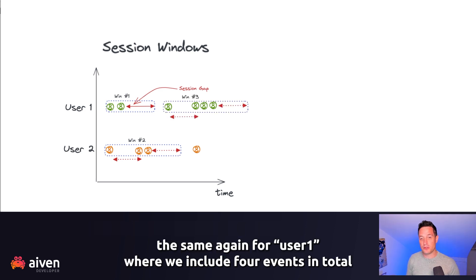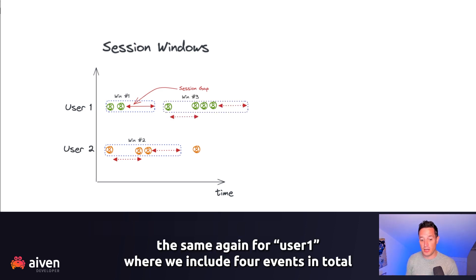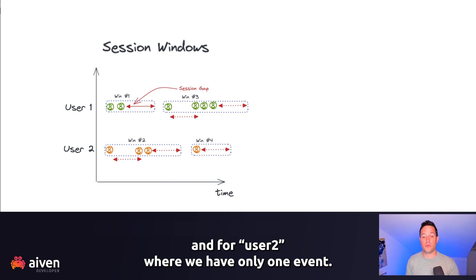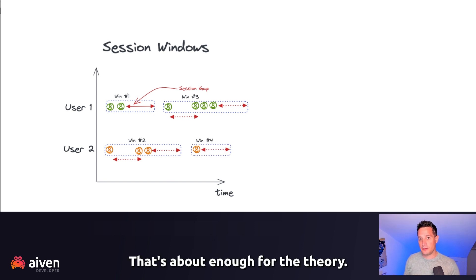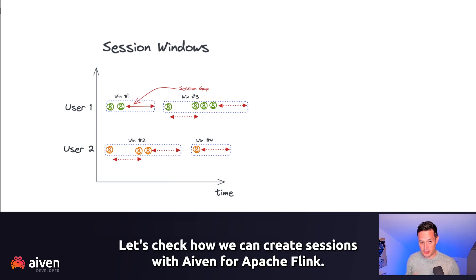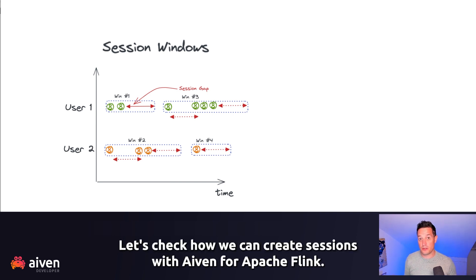The same again for user 1, where we include four events in total, and for user 2, where we have only one event. That's about enough for the theory. Let's check how we can create sessions with Aiven for Apache Flink.